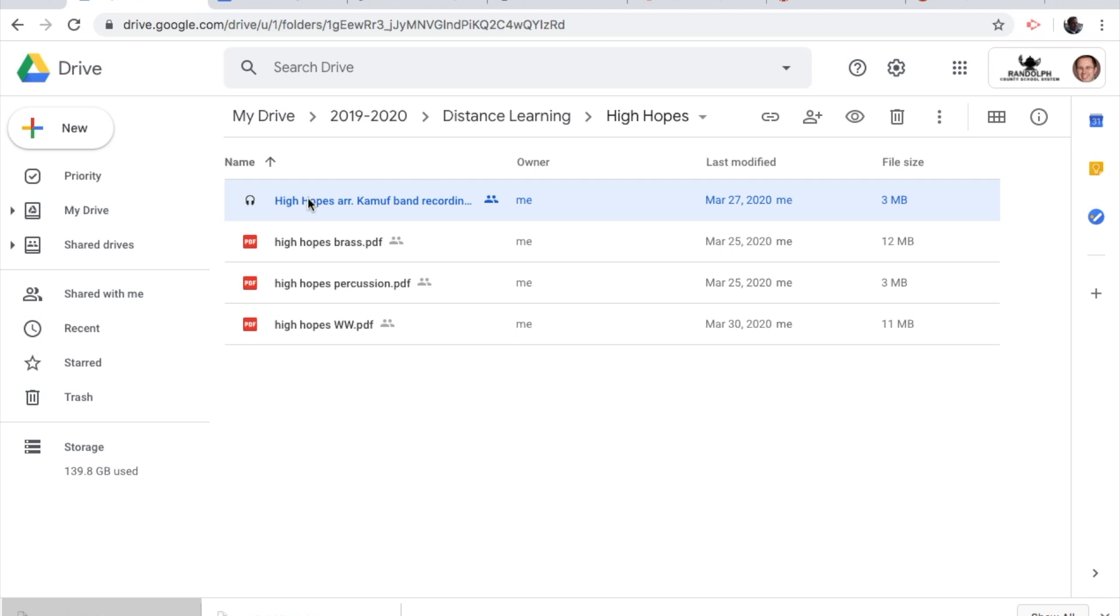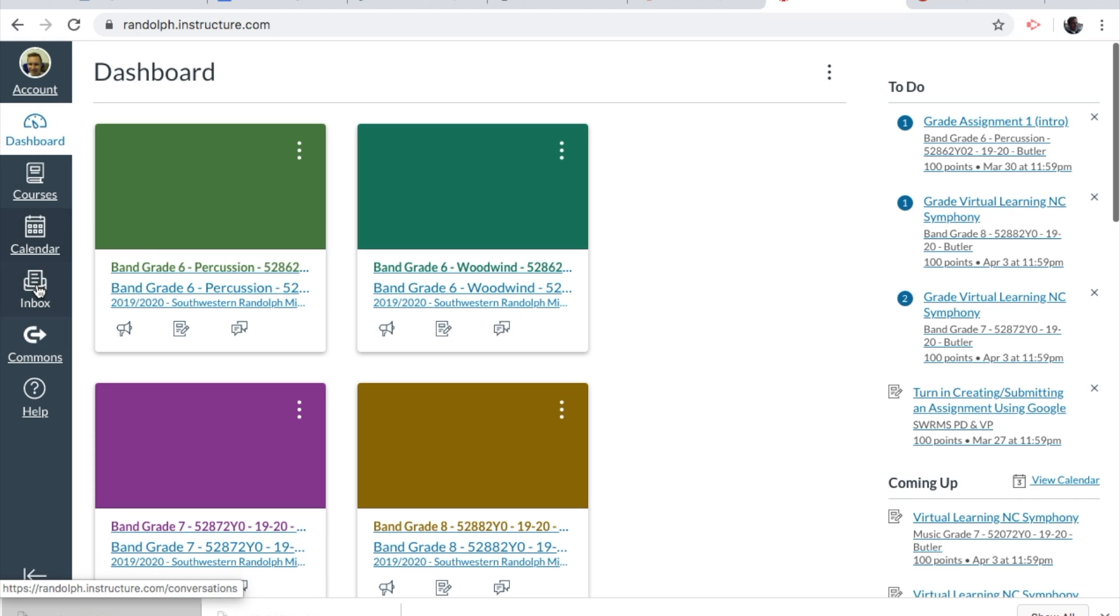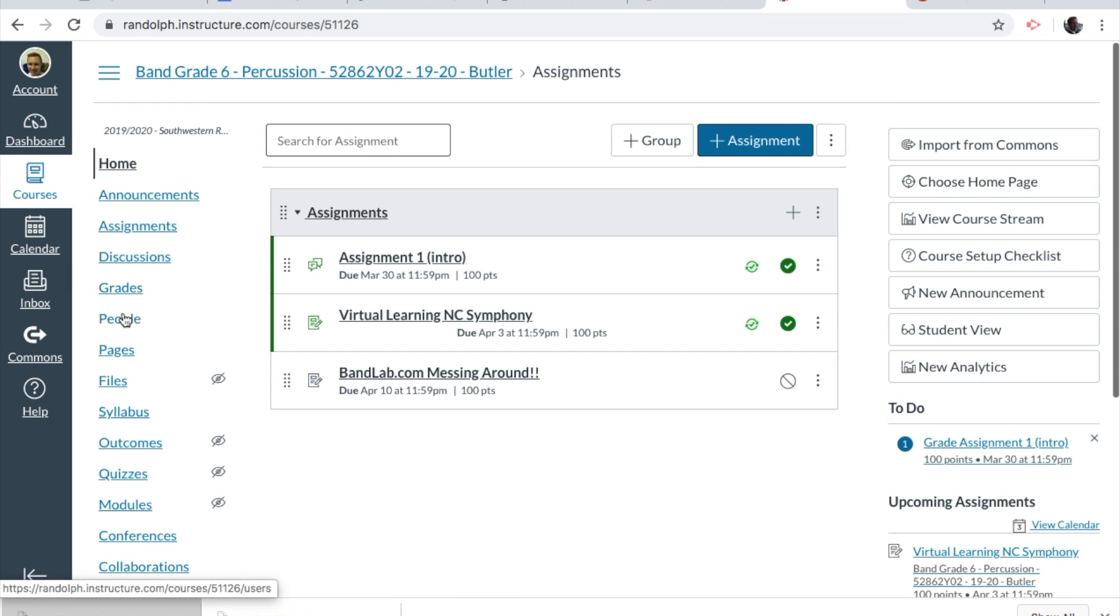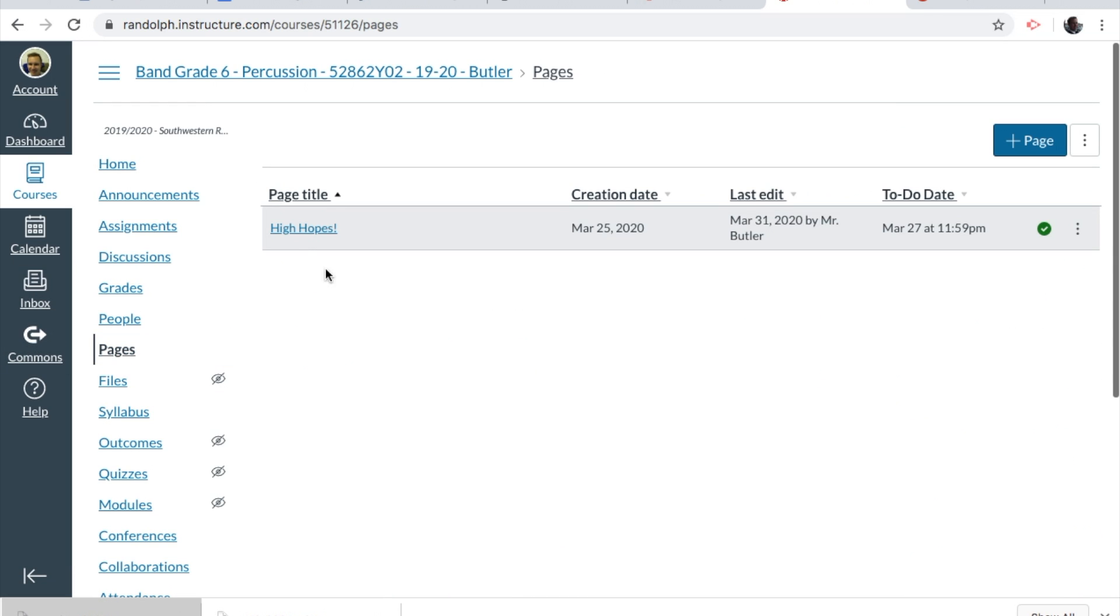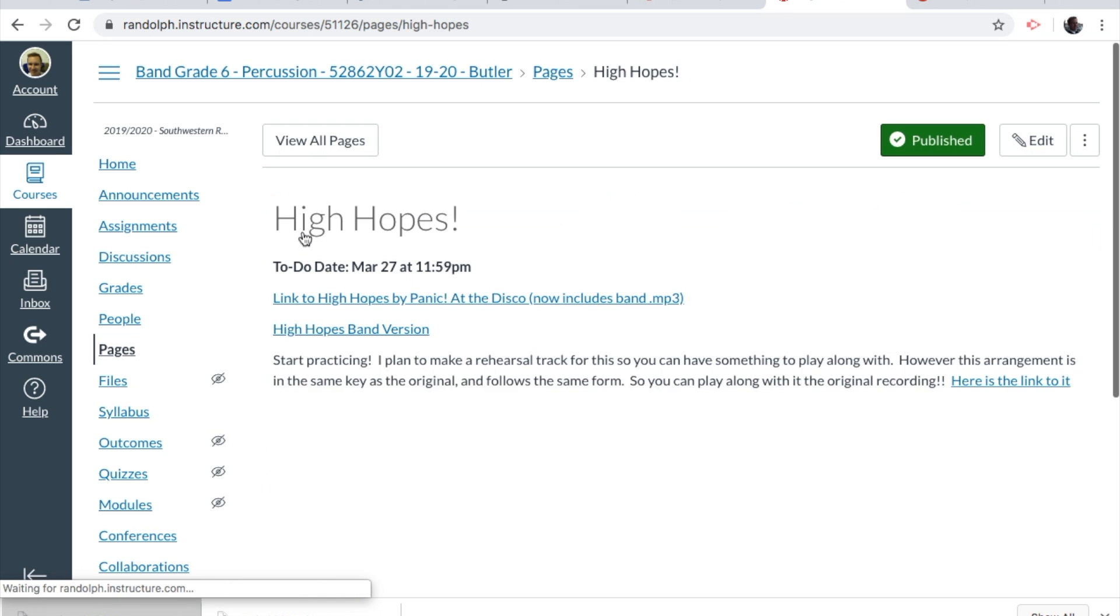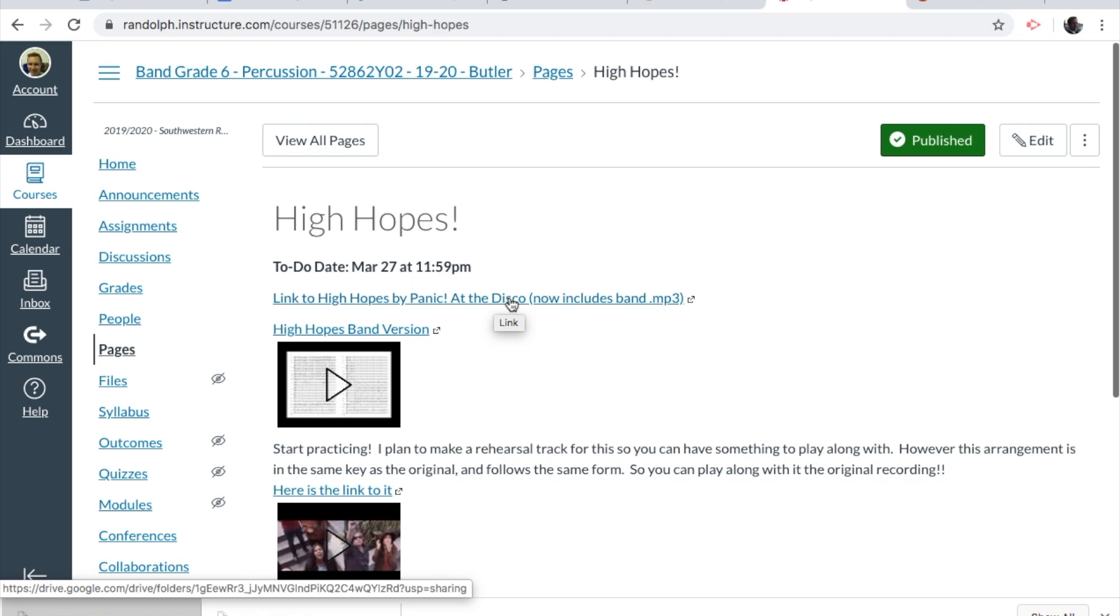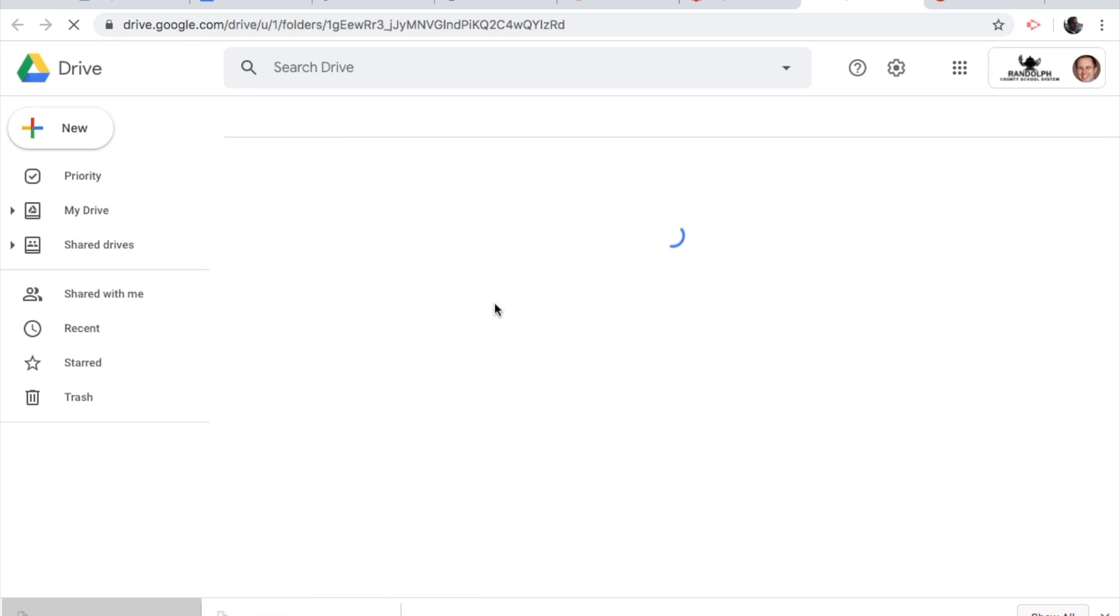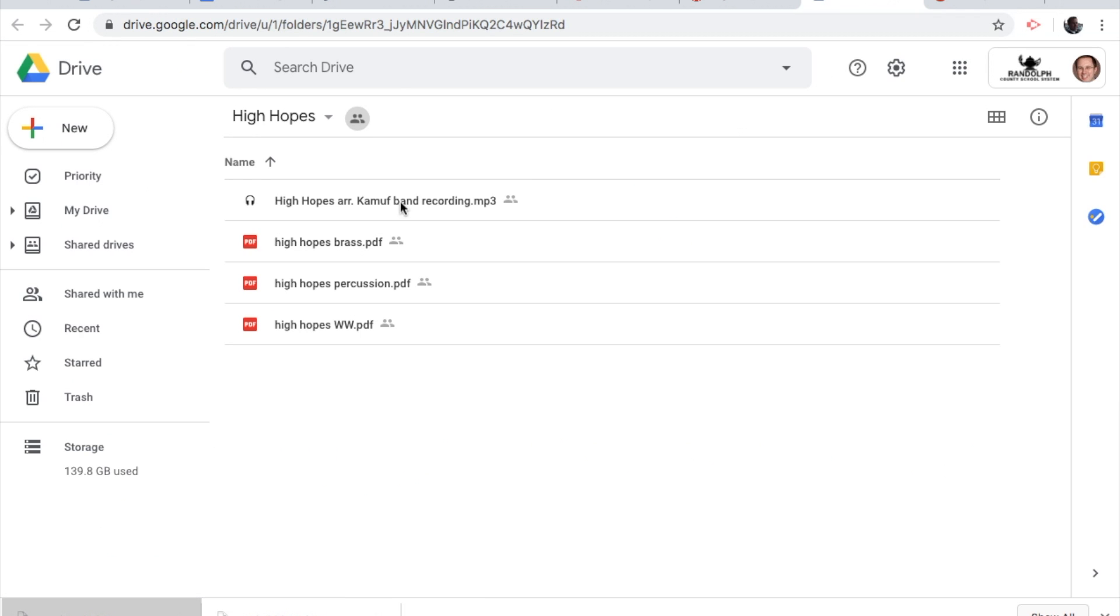You're going to want to head over to the Google Drive folder that I put into your dashboard. I'll just use this one as an example. The Pages button. When you click on that, it'll say link to the High Hopes Fantastic Disco, or for chorus, it'll be the happier one. When we head here, it'll take us to this Google Drive folder.